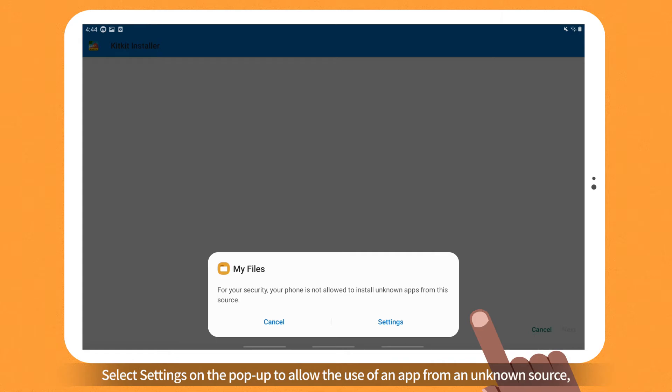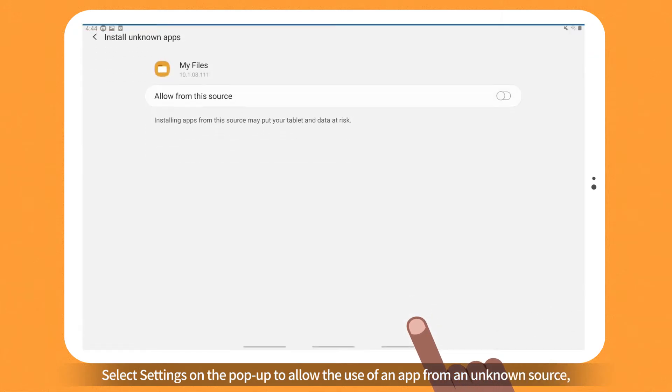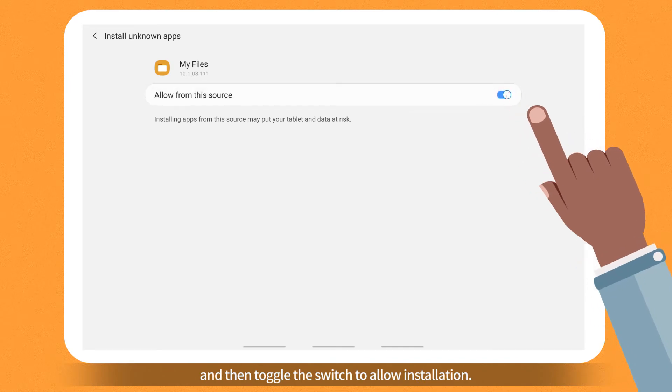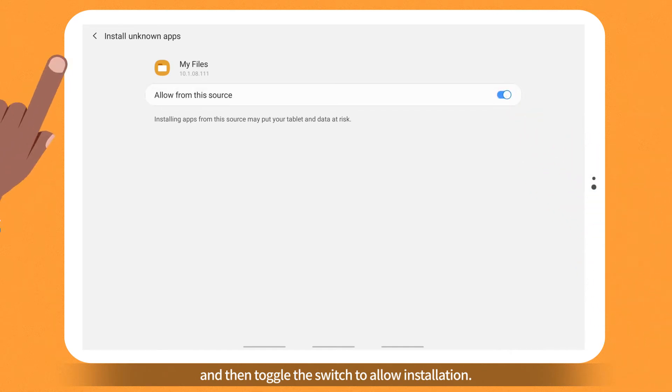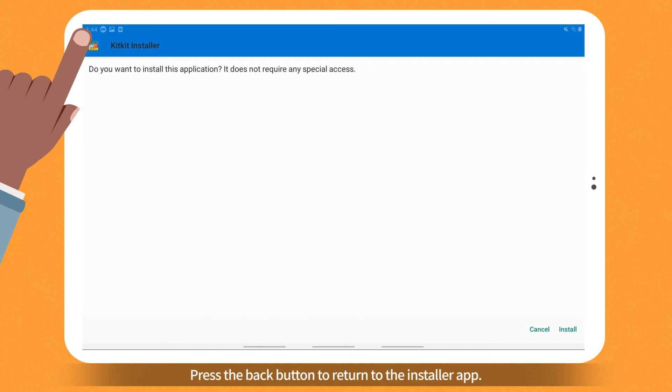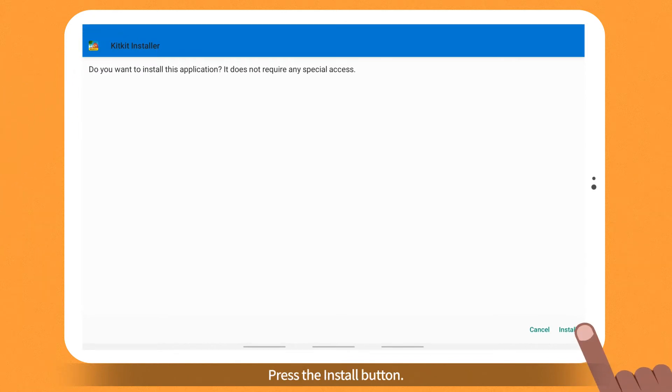Select Settings on the pop-up to allow the use of an app from an unknown source and then toggle the switch to allow installation. Press the Back button to return to the Installer app. Press the Install button.